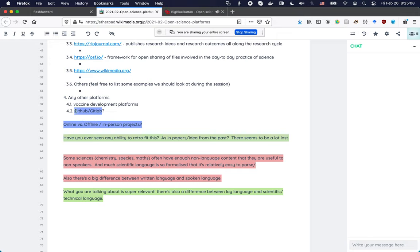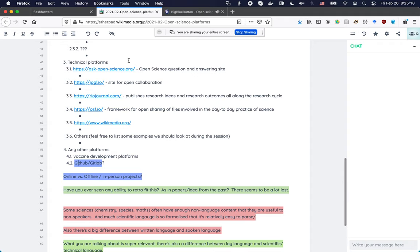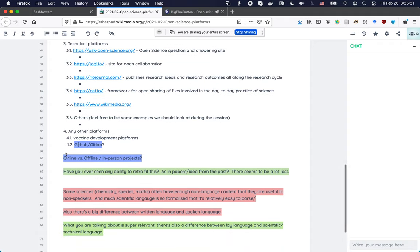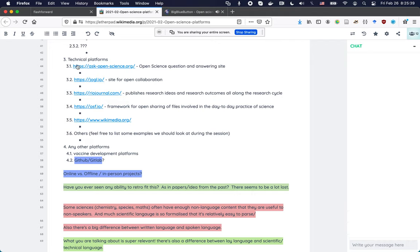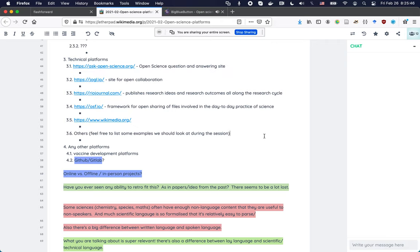Some other things people put up here: GitHub, GitLab, online versus offline, in-person projects. GitHub and GitLab are something I'd like to discuss in the context of these other platforms. With online versus offline, I don't really know what you have in mind, so I'd request you add more information in the etherpad or open the microphone. Otherwise, I would now basically turn to the technical platforms and briefly demo some of them, and then we can discuss to what extent they are inviting to whoever is interested in participating.